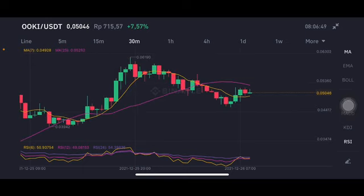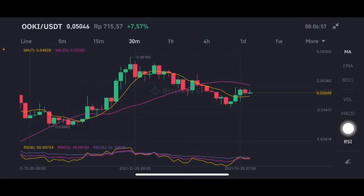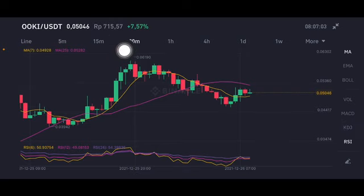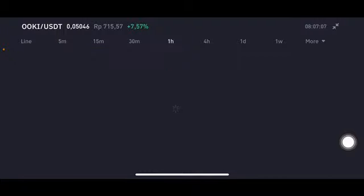Already above moving average 7 at 0.049, trying to go to the pink side moving average 25 at 0.05282 USD. If they reach that point, the next move is 0.0619. Stochastic is at a neutral position — not overbought, not oversold.